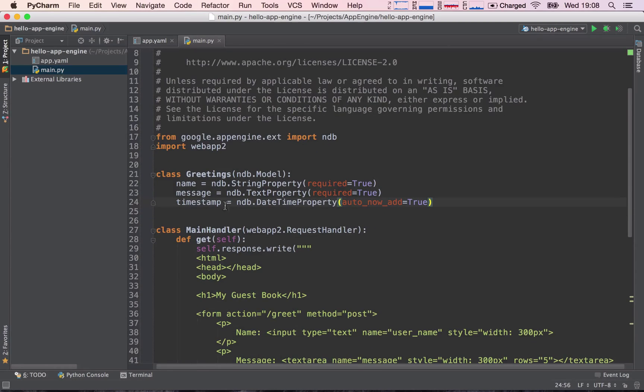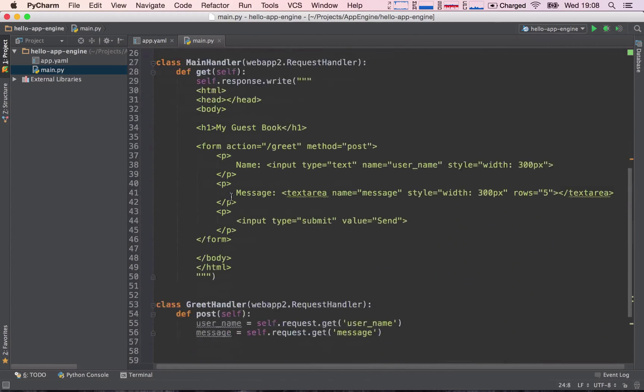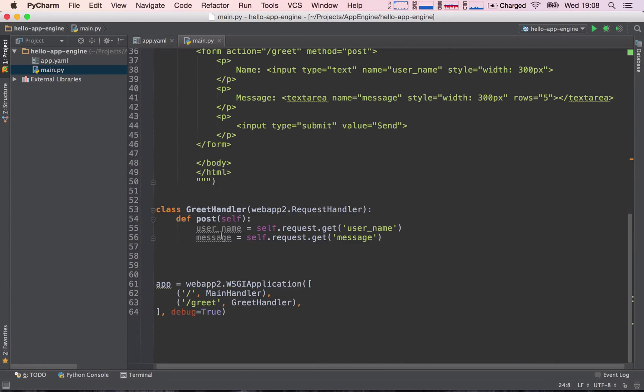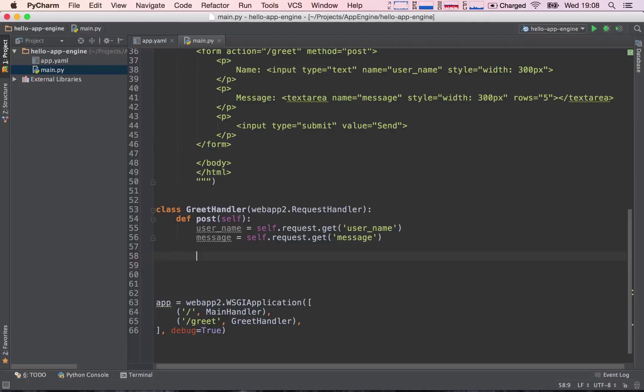So this is it. We have defined our model, which consists of a name of a user, a message, and a timestamp. Now, let's go ahead and store this information according to our model.